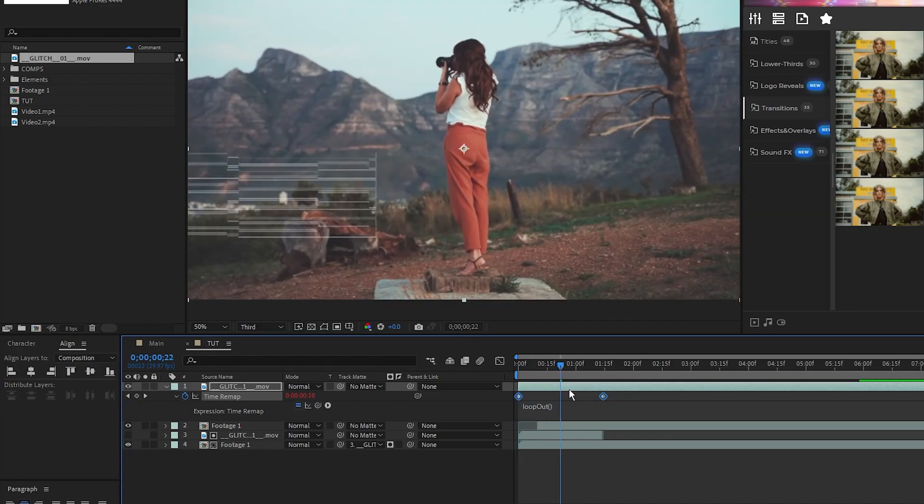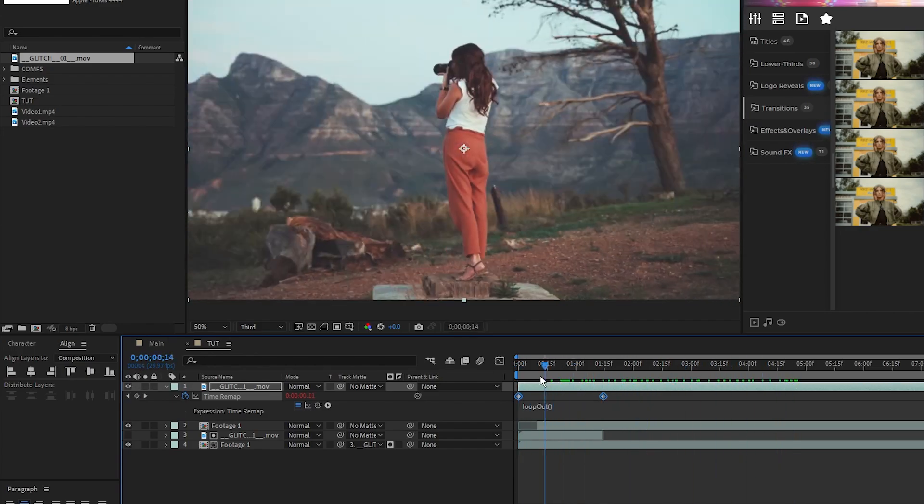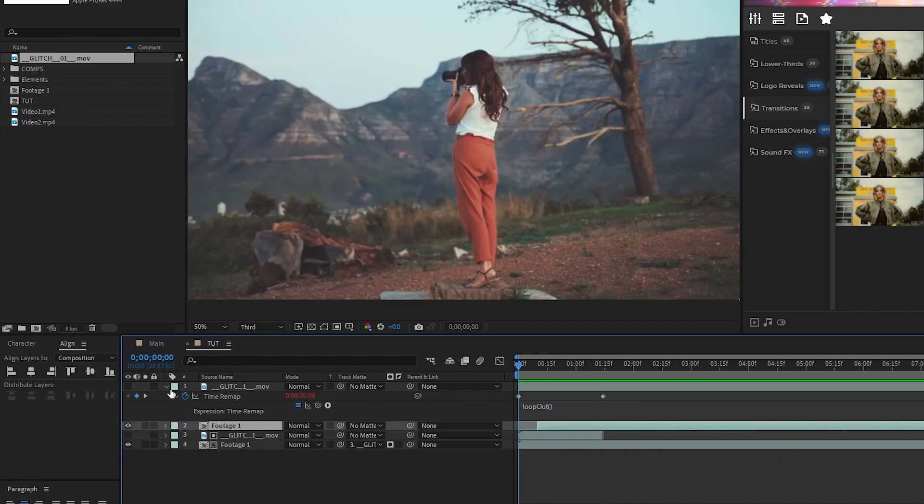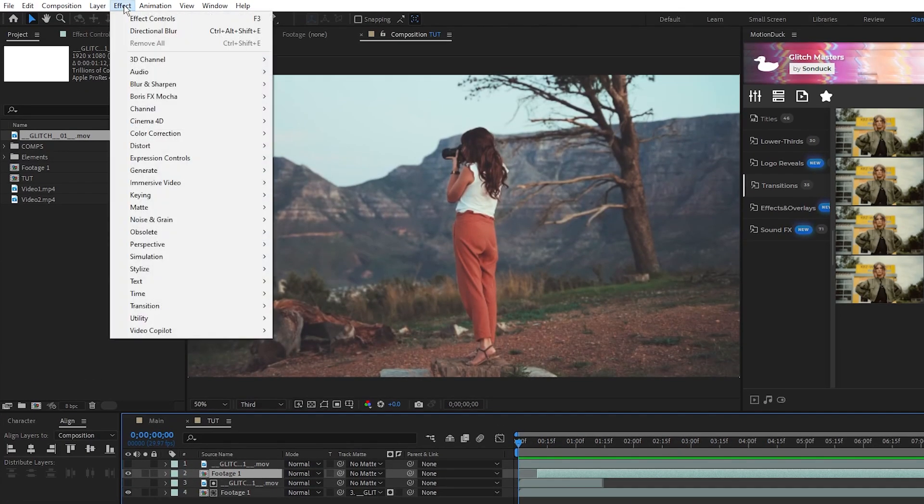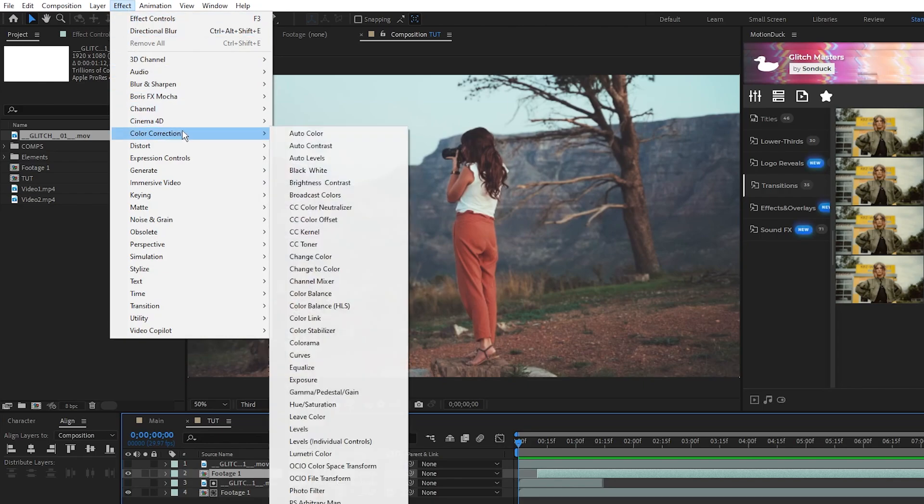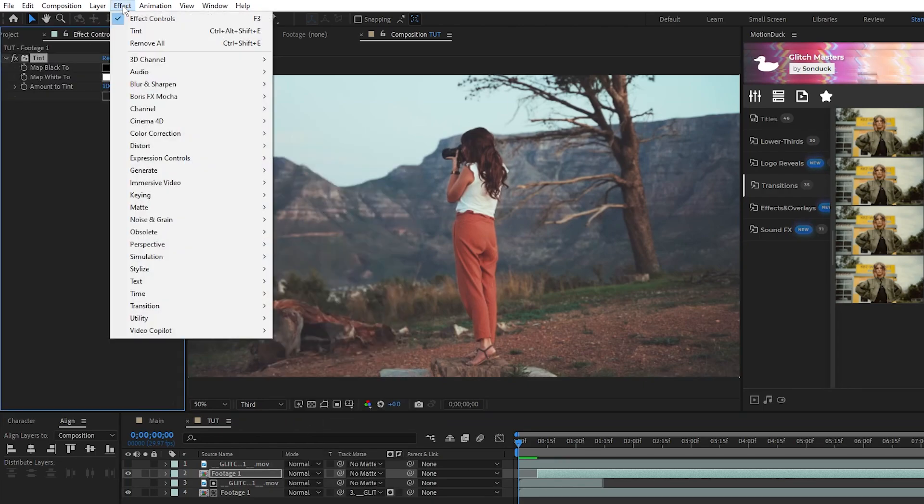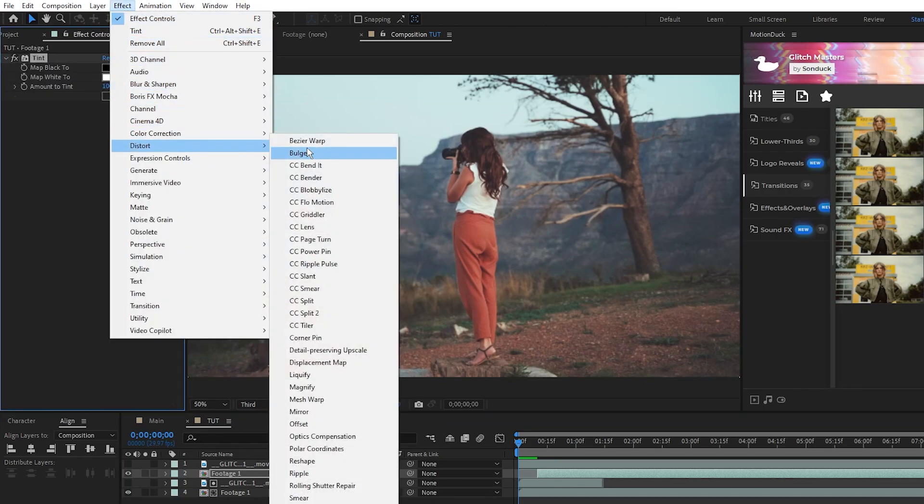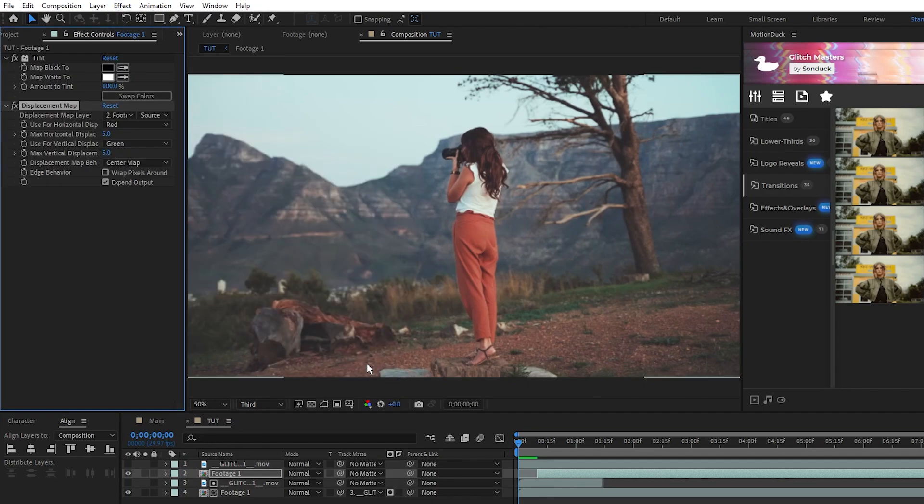Now, our glitch footage is extended and we can highlight the precomp under it, go to Effect, Color Correction, Tint, and Effect, Distort, Displacement Map.